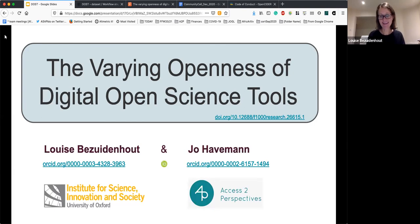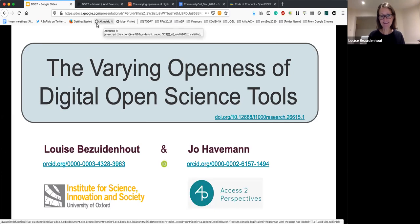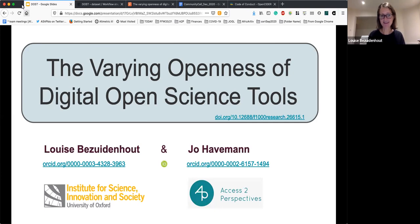Jo and I have been friends for a long time and this has been something that has been on our radar for a while. We thought we'd start a very short project just doing a little bit of mapping, and it turned into quite an extensive project and became more and more interesting the more we looked into it.